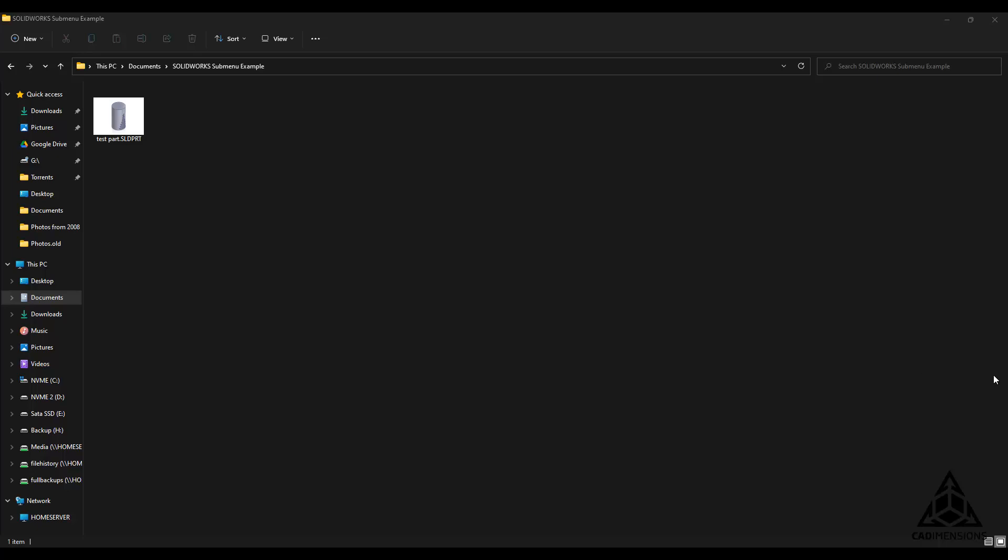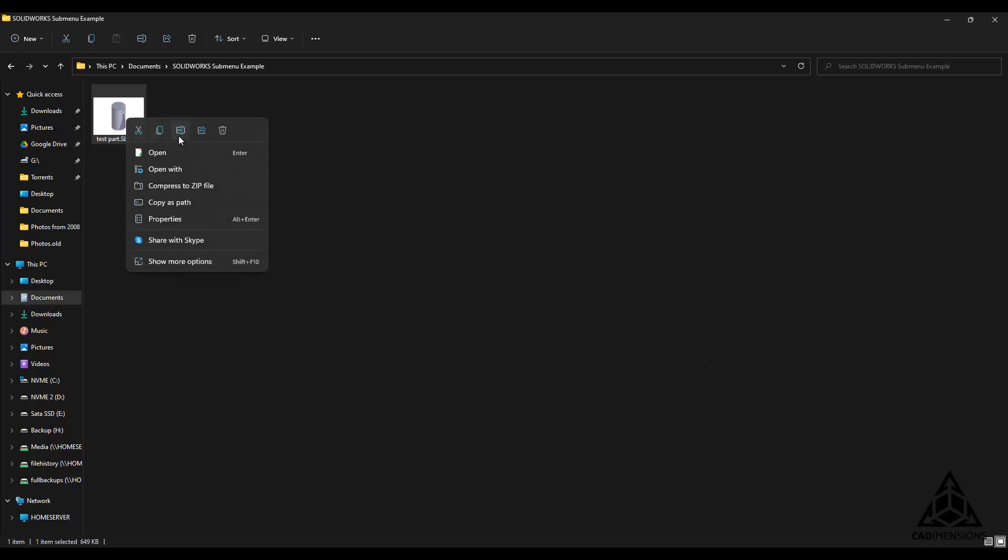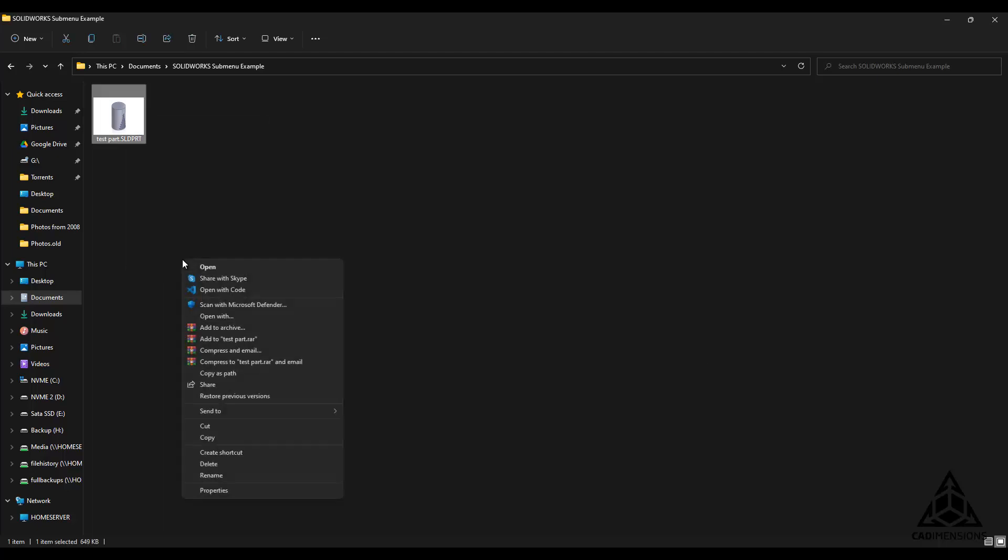As you can see here, the submenu is not showing correctly. I'm currently using Windows 11, so your menu may appear slightly different to mine, but they have the same essential options.